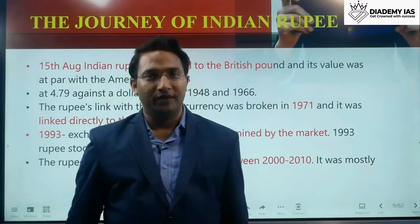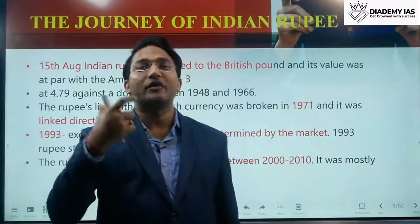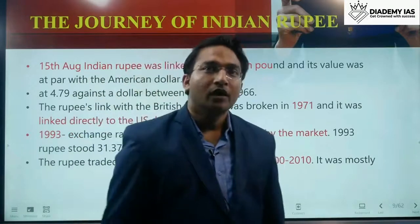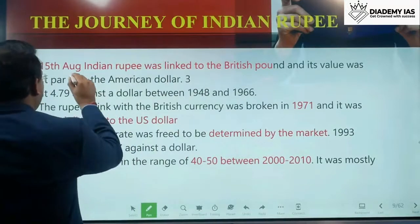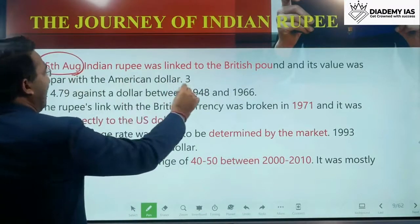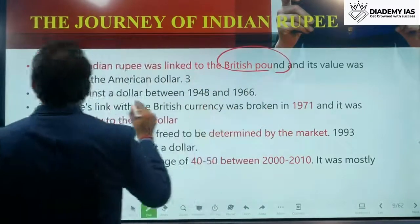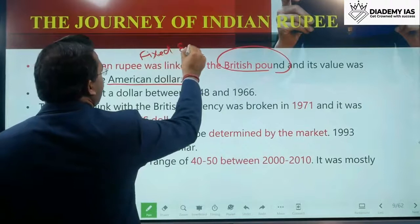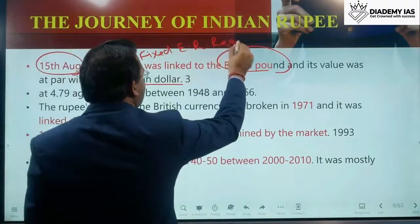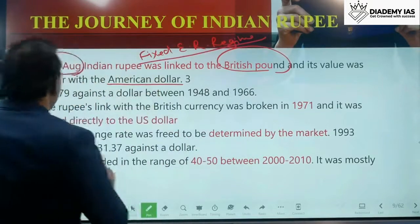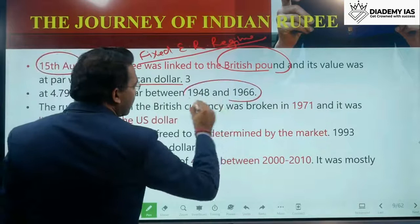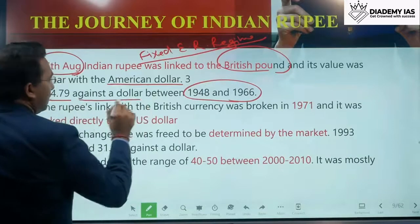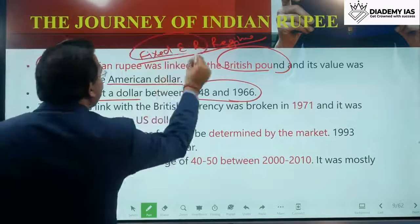Let us see the journey of the Indian rupee and its performance in terms of exchange rate since independence. At the time of independence on August 15th, the Indian rupee was linked to the British pound and its value was at par with the American dollar. This was called the fixed exchange rate regime. Between 1948 to 1966, it was fixed at 3 to 4.79 against the dollar.